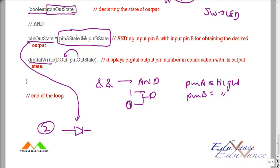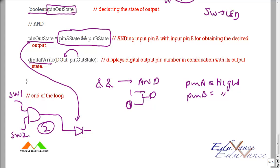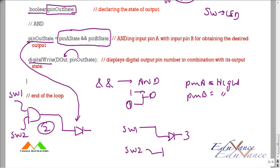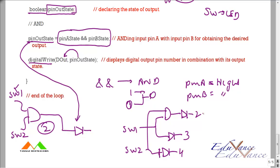pinAState came from switch one and pinBState came from switch two. So effectively: switch one controls the LED at pin three, switch two controls the LED at pin four, and the AND of both inputs controls the LED at pin two.